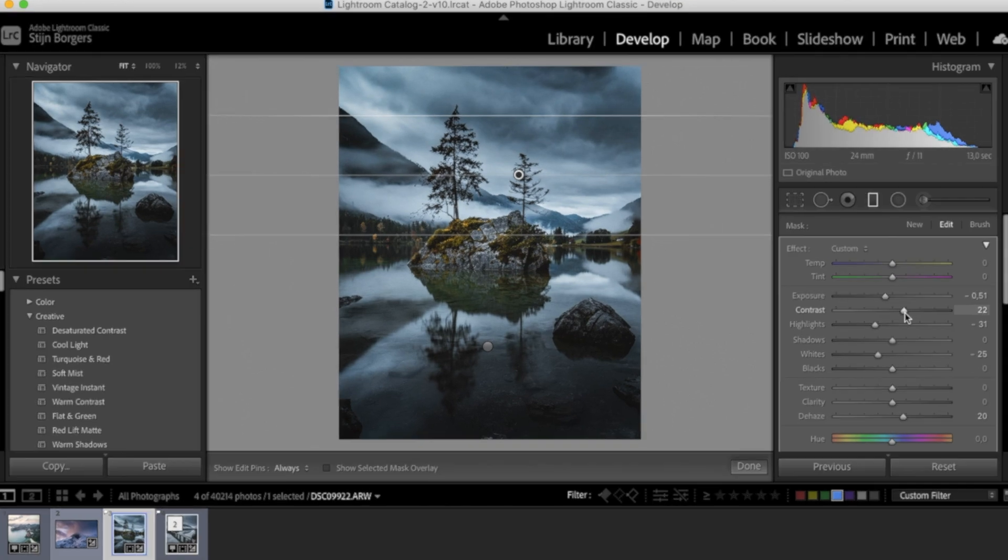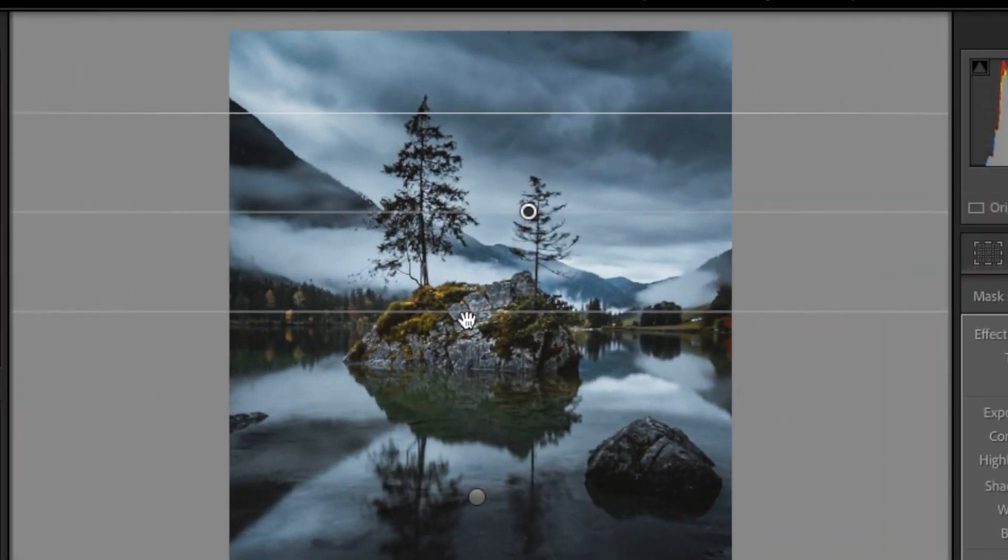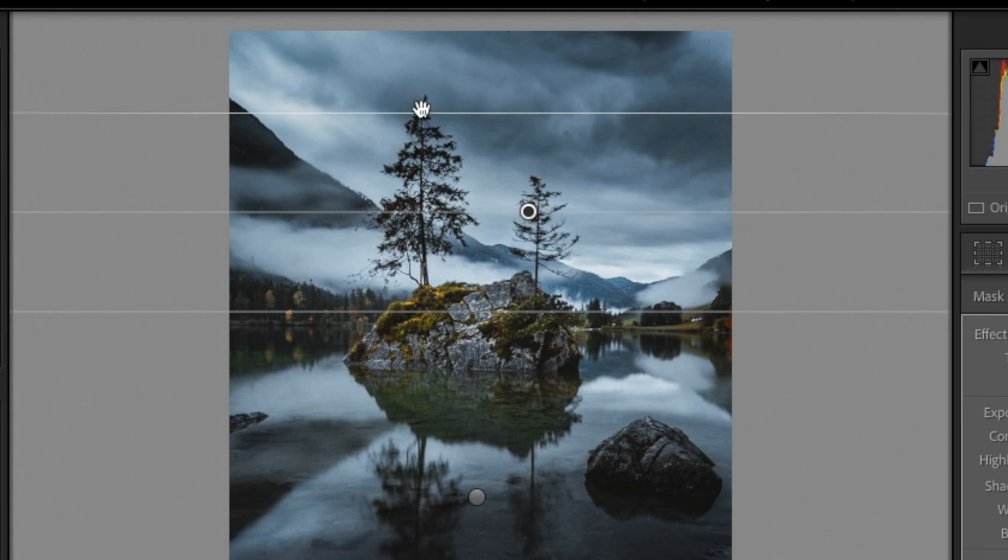Now you can tell as I am doing this that it's also affecting the mountain and it's affecting the trees here, and we don't really want that. We only want it to affect the sky. So how can we fix that?